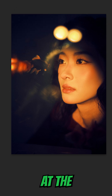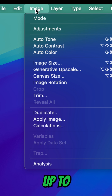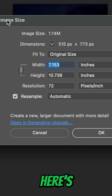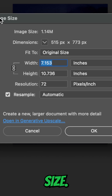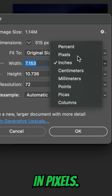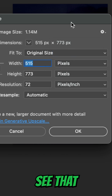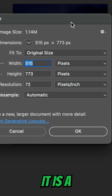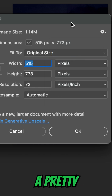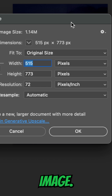Let's look at the actual size of this image. I'll come up to Image, Image Size, click on that, and here's the actual image size. We'll put this in pixels, and you can see that it is 515 by 773 — so a pretty small image.